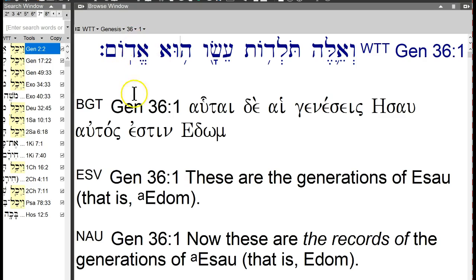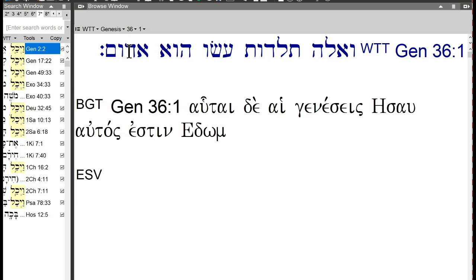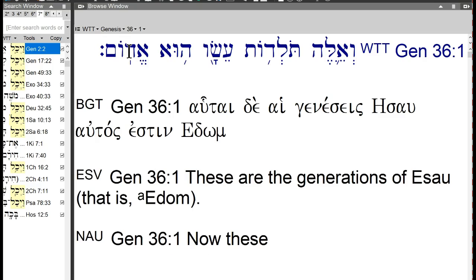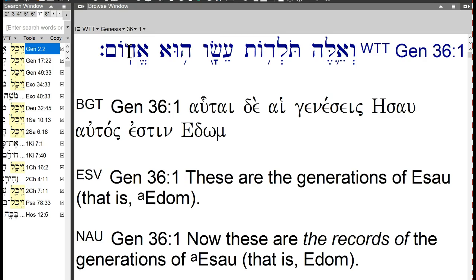Do you see this word? Take my word for it — this is the word Edom. Do you see how these little dots go on and off? The dots are the vowels; they put vowels in for people like us reading the language. But if you go to Israel, the newspaper won't have them — so the dots are kind of like training wheels.